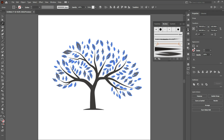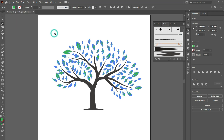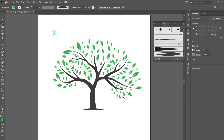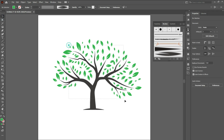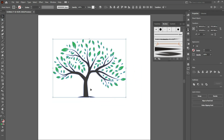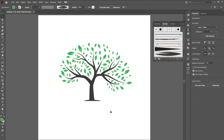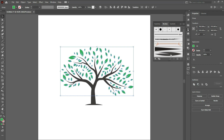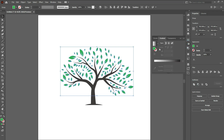Now go to Object and choose Expand Appearance. Click Unite. Now let's change the leaves color — choose green. There you go, it's a simple tree design.